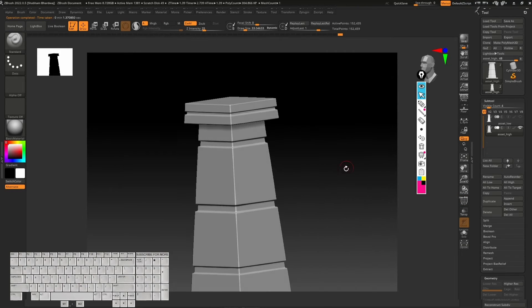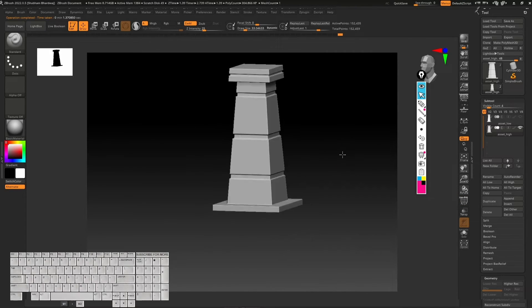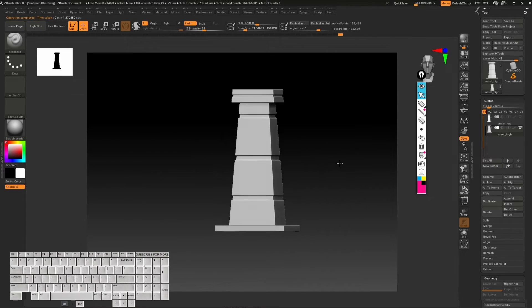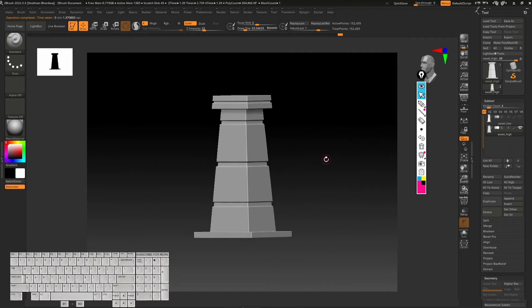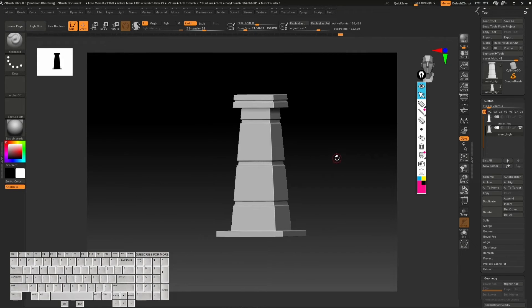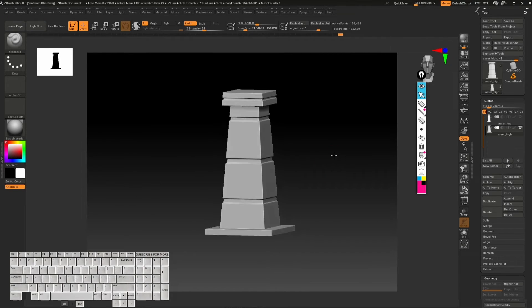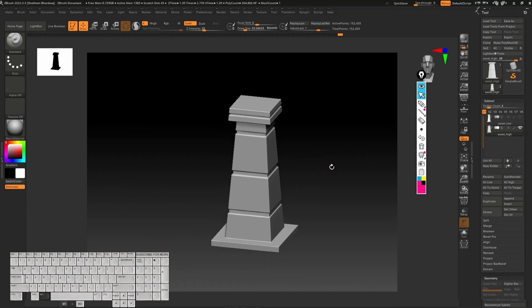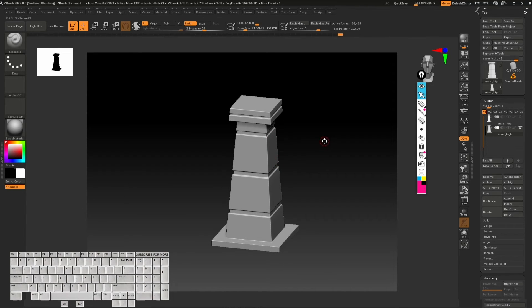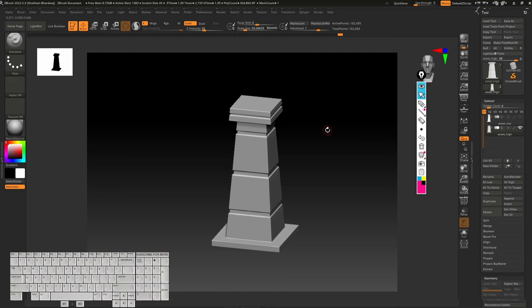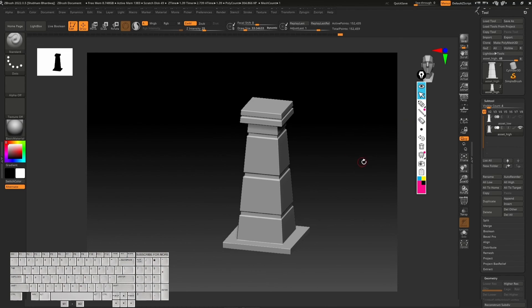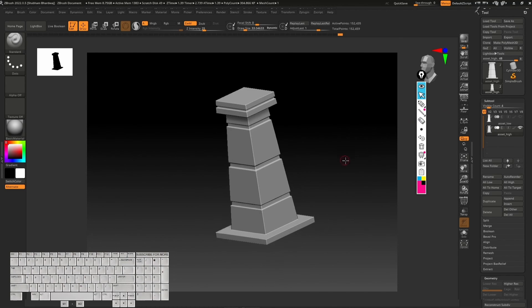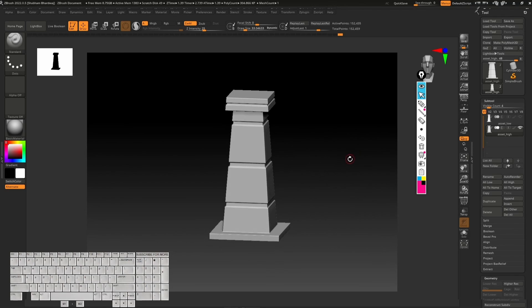In the next video we are going to add details on the plane, and then we'll export both this one and the plane in Substance Painter so we can bake the details of this sculpted mesh to the low poly model. I'll see you guys in the next video, thanks.